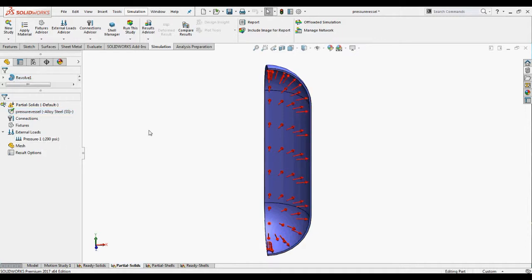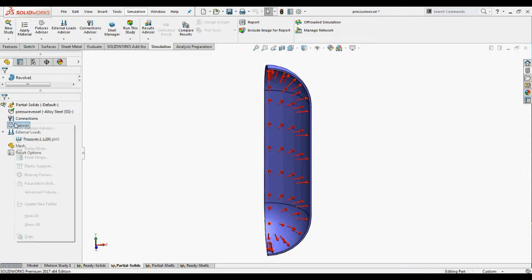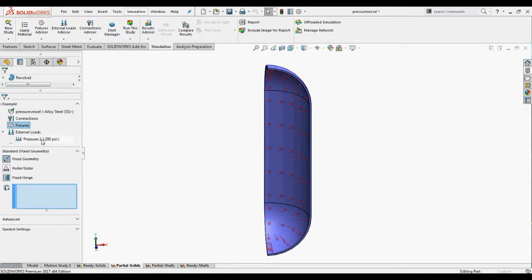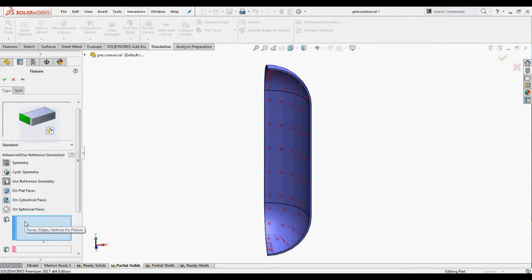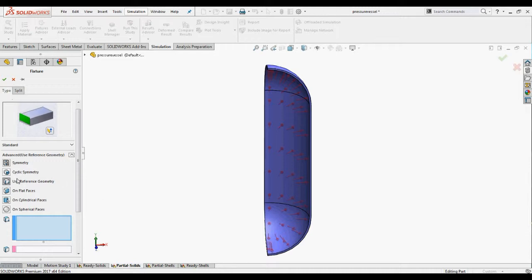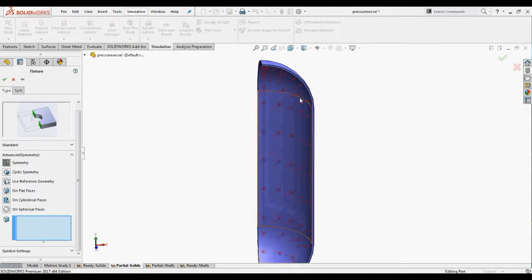Now we'll give a symmetric condition to represent the cylindrical vessel. Right click the fixtures and select fixed geometry. In the property manager expand advance and select symmetric. Select these planar faces for symmetric fixture.